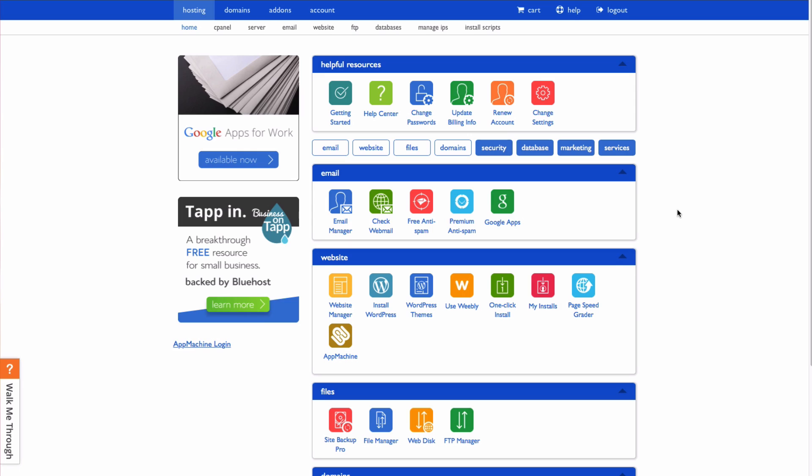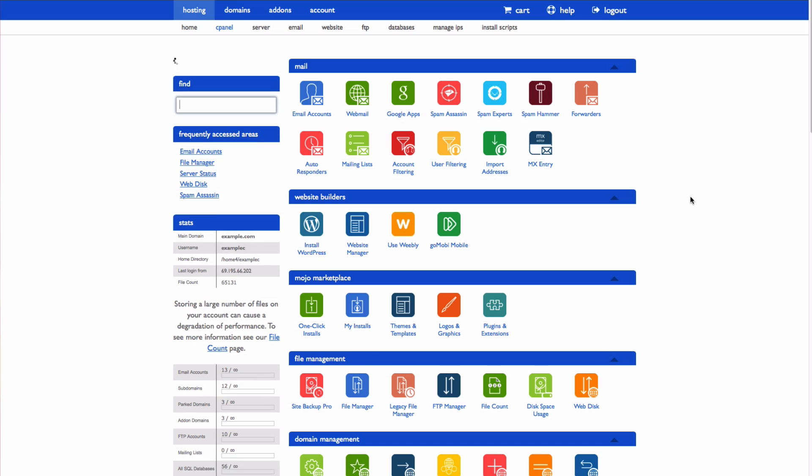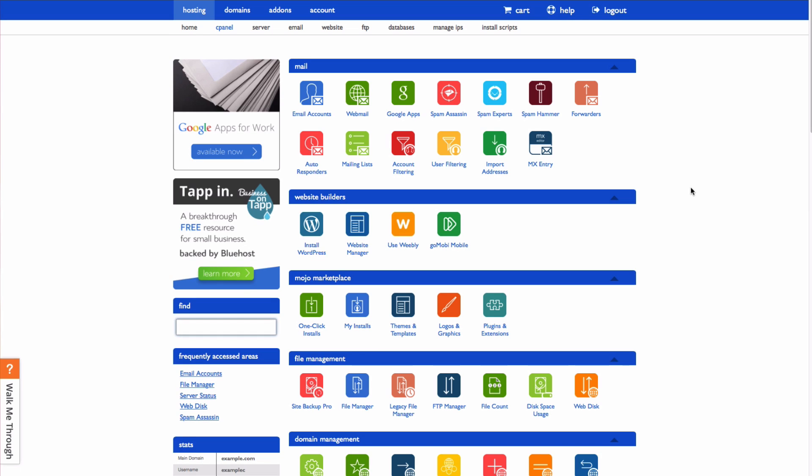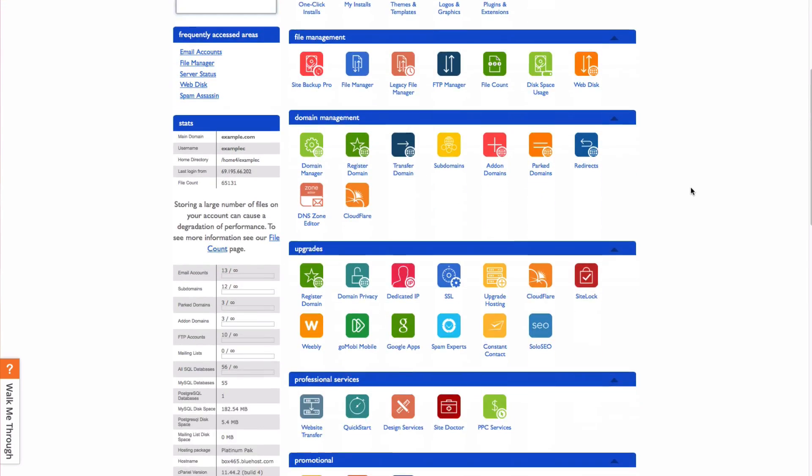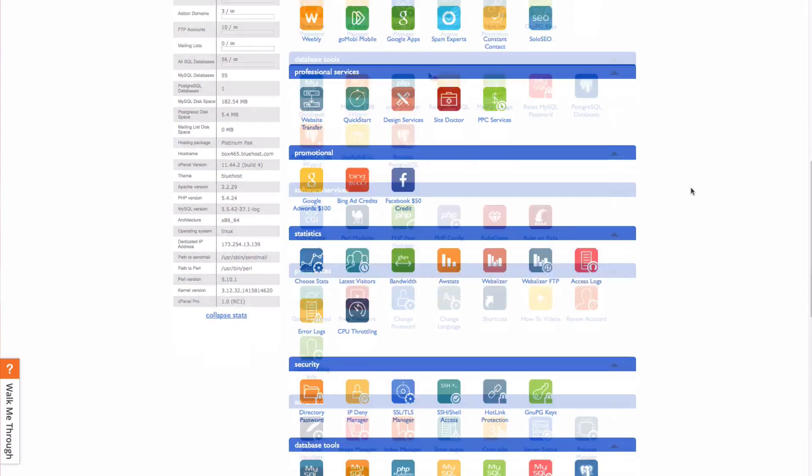You can remove or change themes using the same methods. To change your theme via the database, go to your cPanel and scroll down to the database tools section.